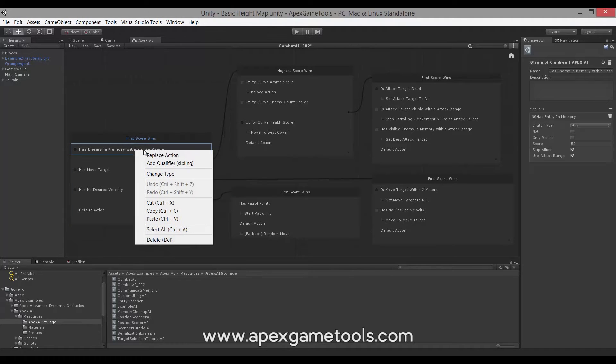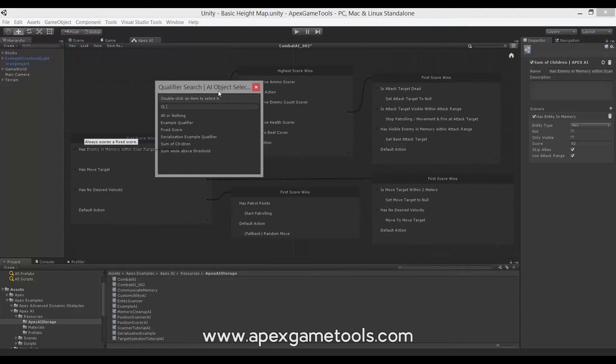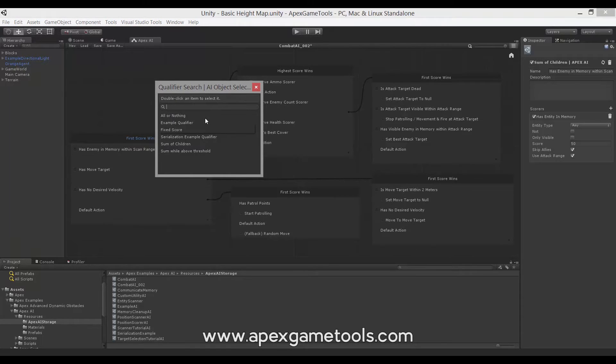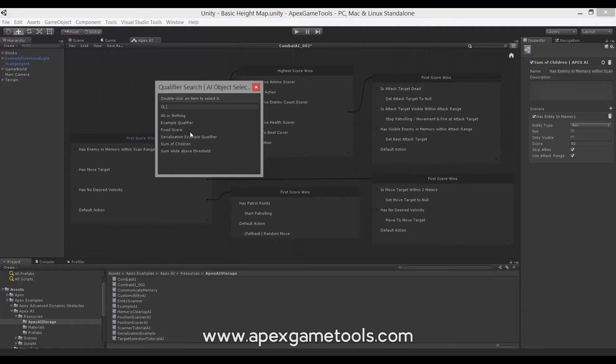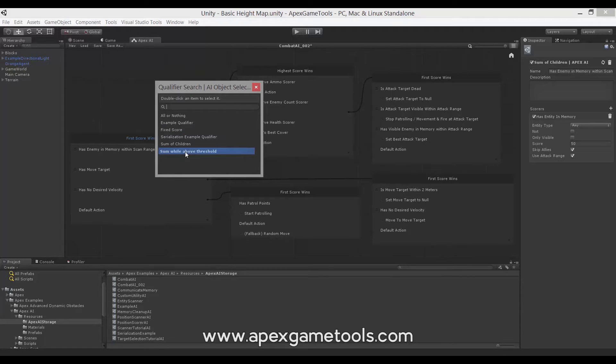If we take a look, we can see in the list. Now this list contains a little bit more than what is actually included because this is the example project where there are some additional qualifiers available. But the ones available out of the box are the All or Nothing qualifier, a Fixed Score qualifier, Sum of Children, and Sum While Above Threshold.